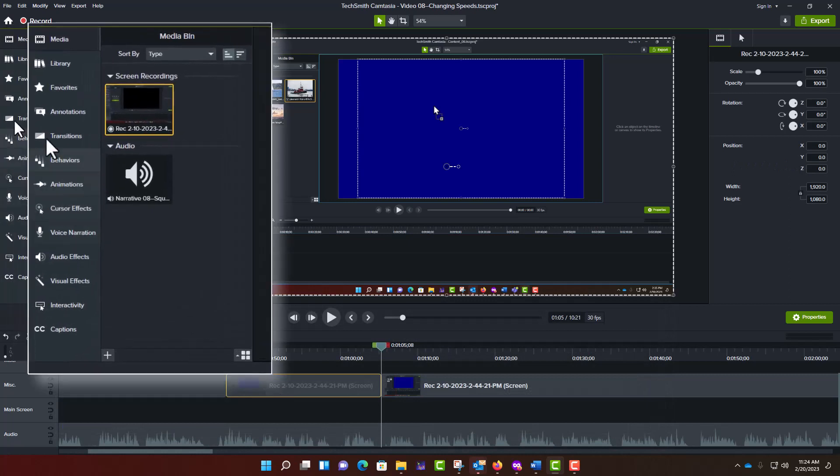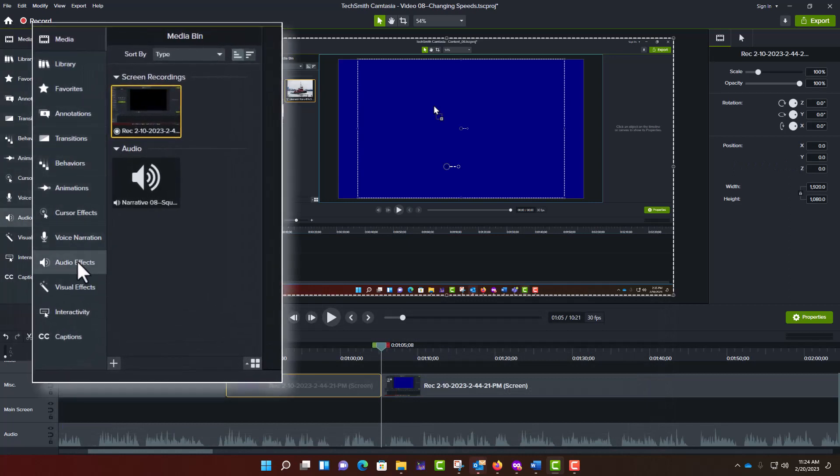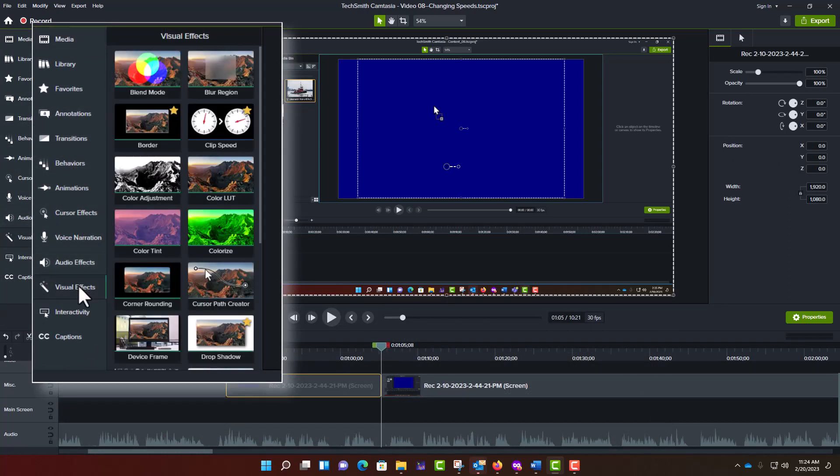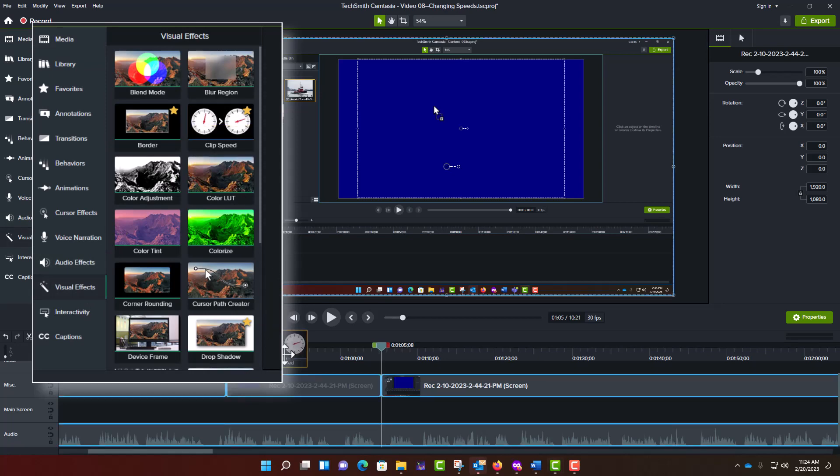Now, on the left side of the screen, click on Visual Effects. From the Visual Effects menu, click and drag Clip Speed onto the video segment in the timeline.